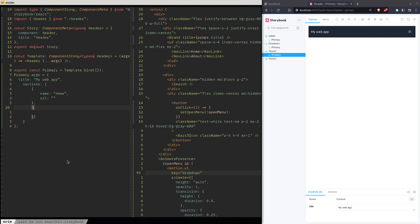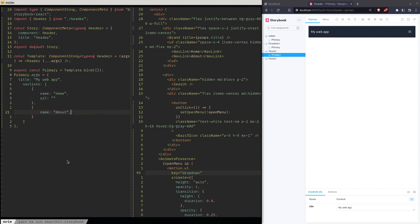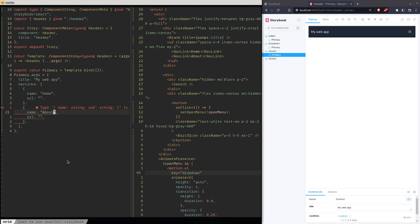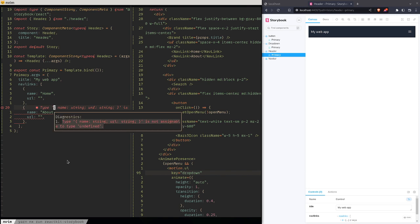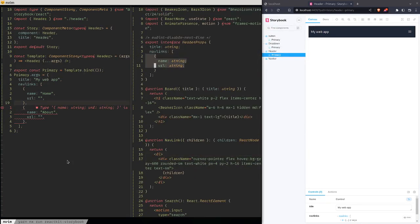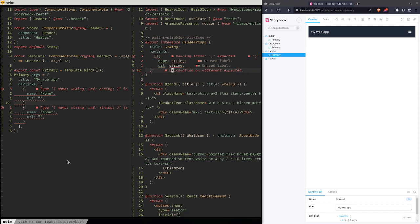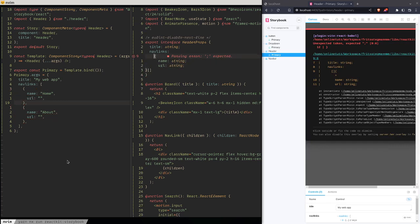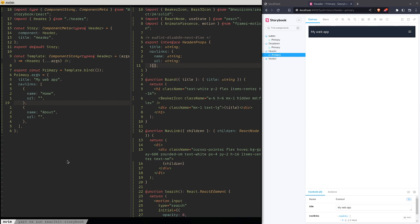We're going to make another nav link and say the name of that one is 'About'. The type definition — I'm getting ahead of myself. Let me correct that. The name is going to be a string and the URL is also going to be a string. Something like this — there we go.